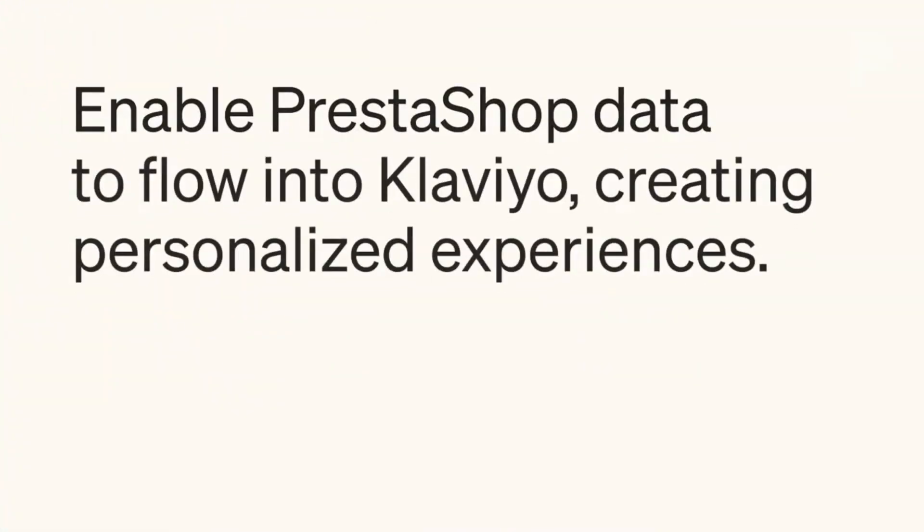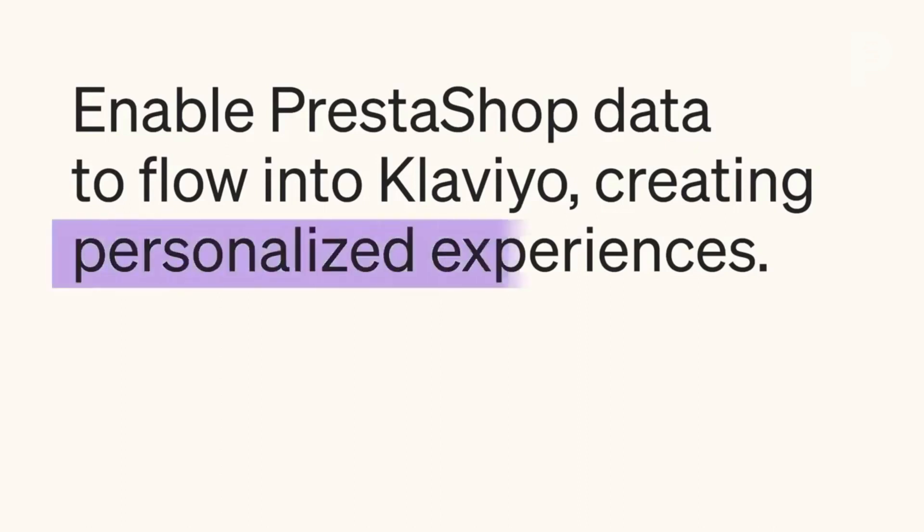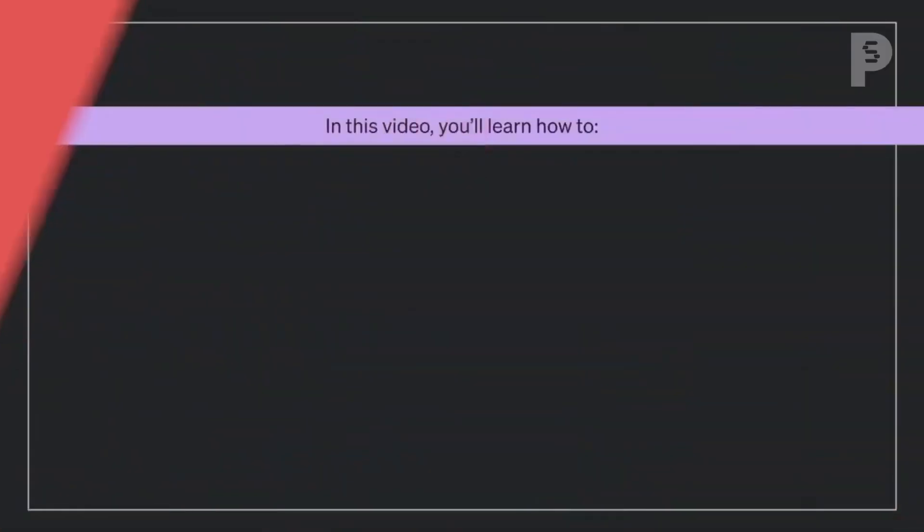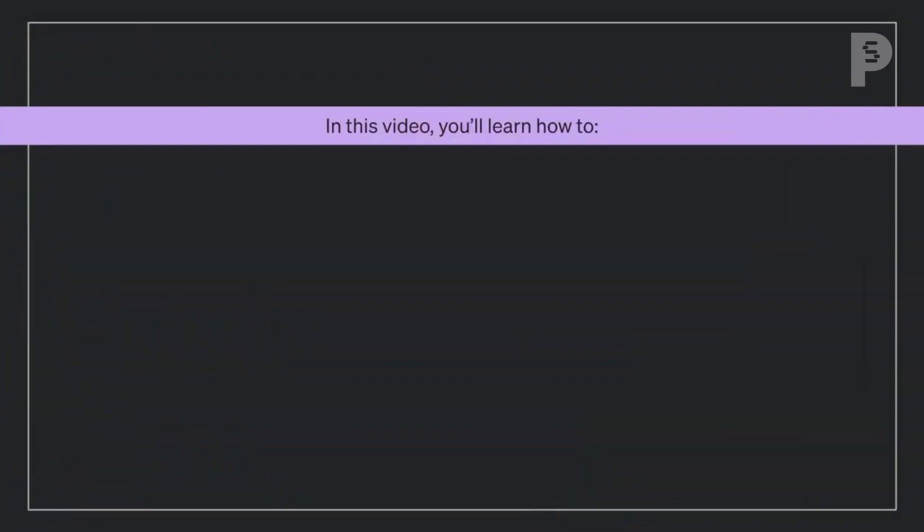This enables data from your PrestaShop store to flow into your Klaviyo account, so you can use customer activity and purchase data to create personalized experiences.